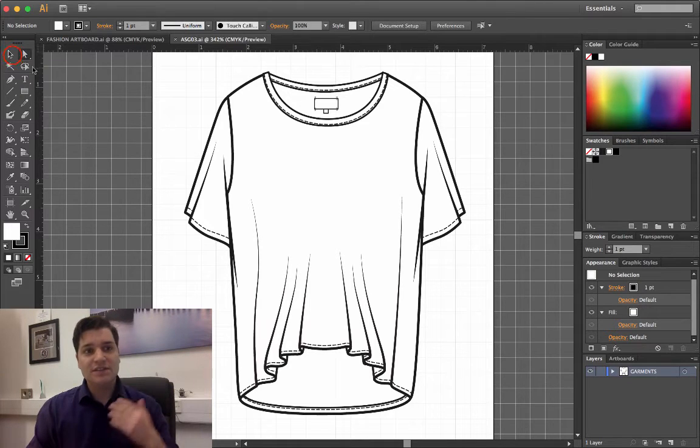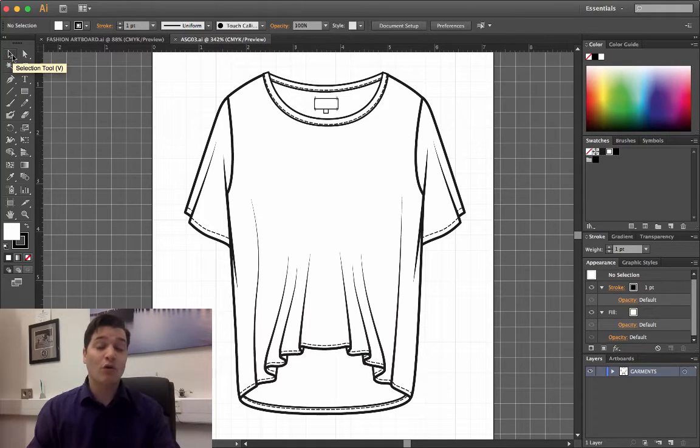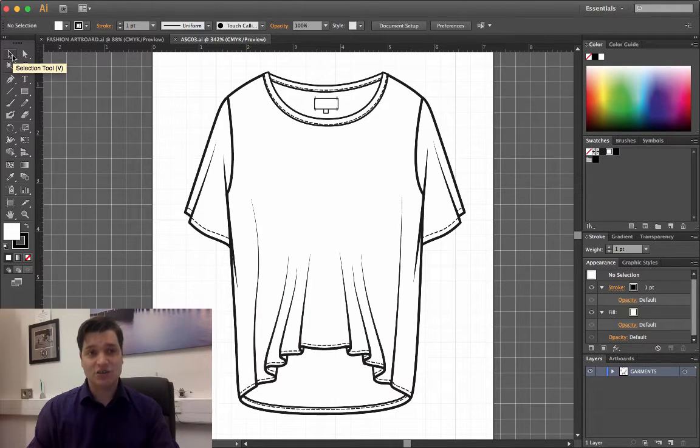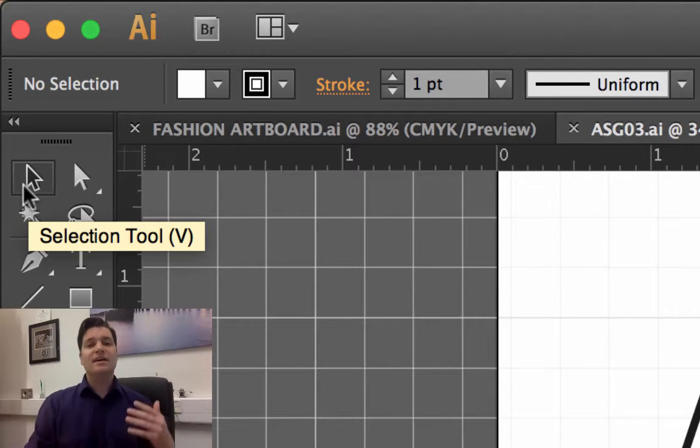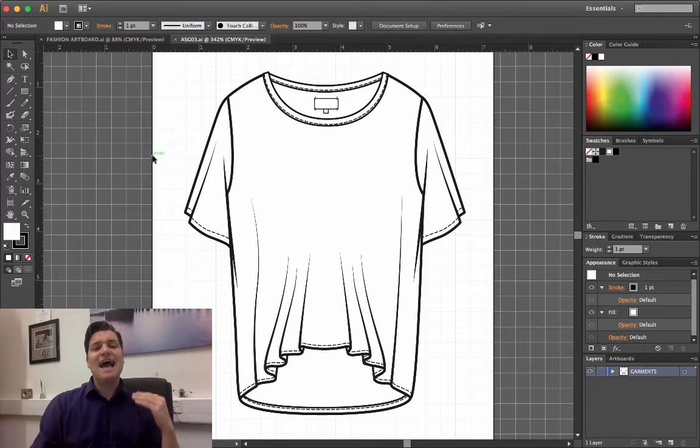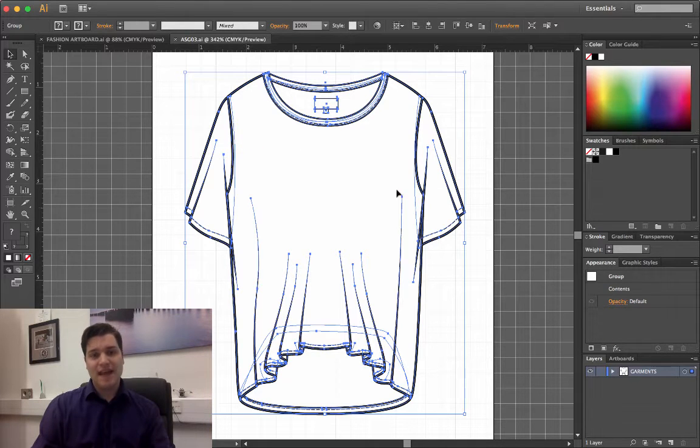So the first thing to know is that there are two forms of selection tools. The black arrow is a normal selection tool, meaning that it selects everything. If I click on the top, you'll see everything selected.